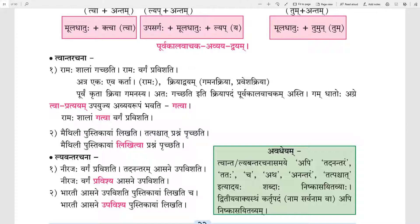Maithili Pustikayam Likhati. Tat Paschat Prashnam Pruchhati. It means Maithili writes in the notebook; afterwards she asks questions. Here the subject is Maithili and the actions are two. The action of writing was done before, and then she asks questions.